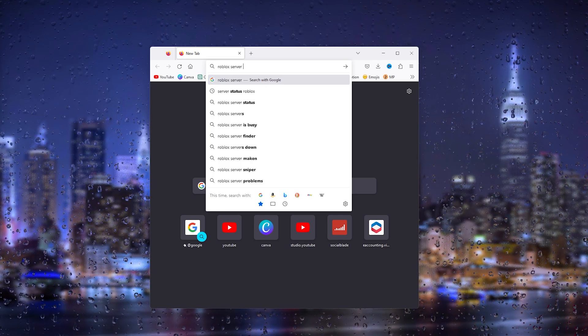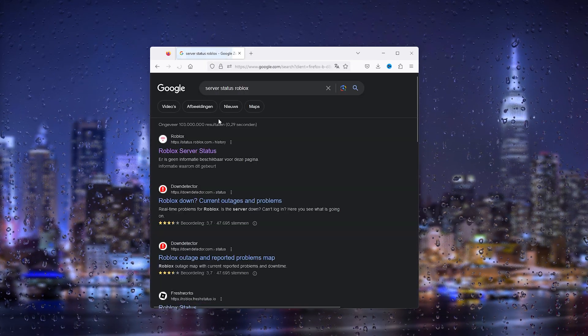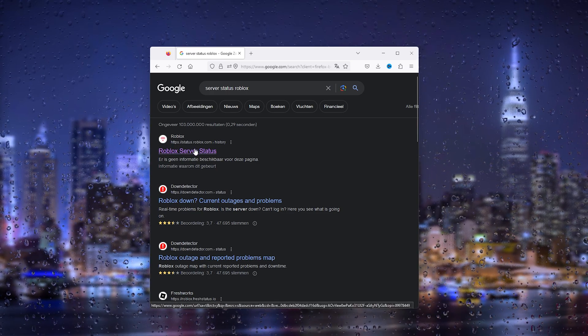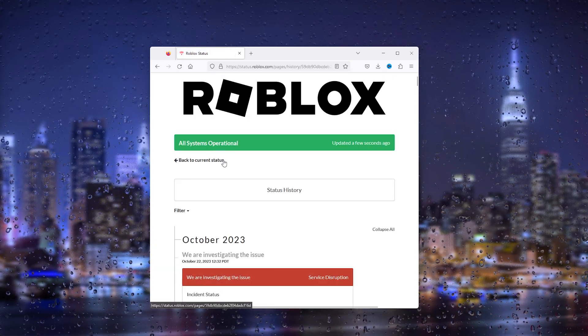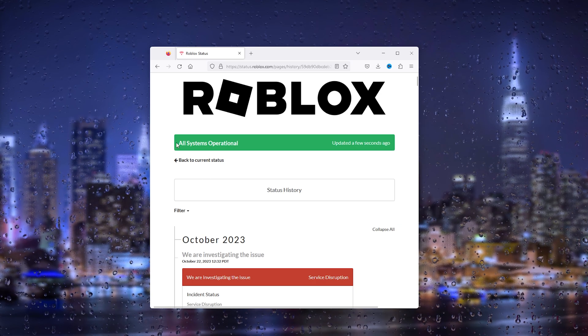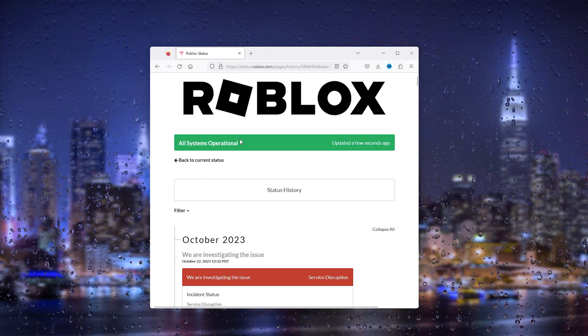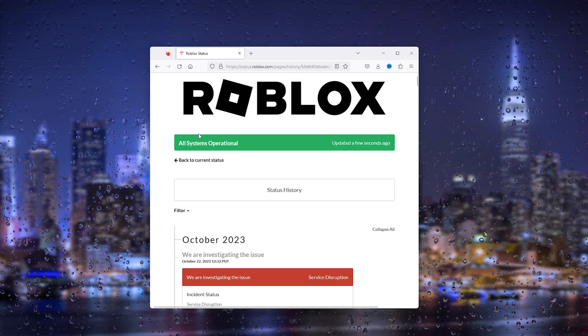Simply open up your browser and Google server status Roblox. This will take you to the official status of the Roblox servers. As you can see it's updated a few seconds ago, the servers and systems are all operational and here you see the status history.